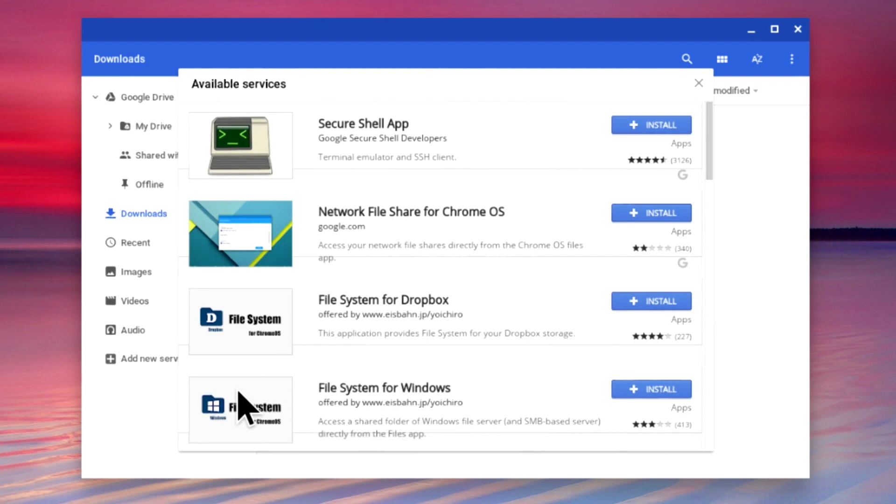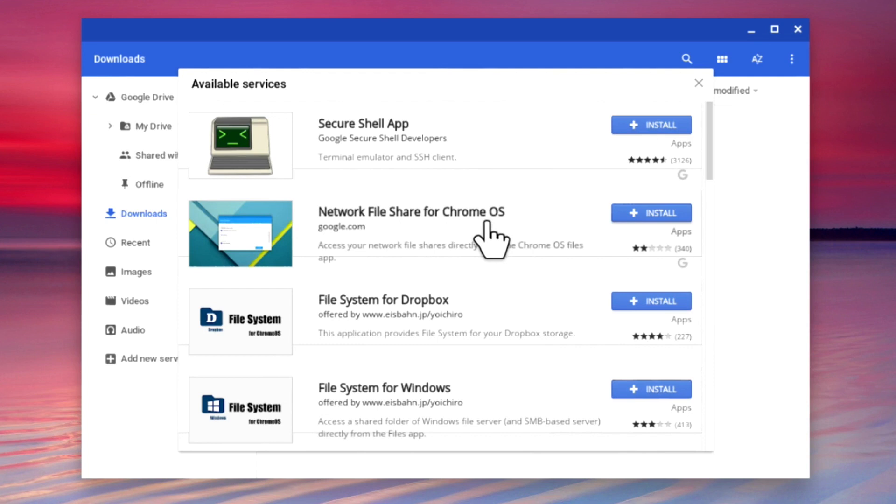At the time that we posted this video, the first option, network file sharing for Chrome OS, would not allow us to connect to the network shares on our Synology NAS. This was a little surprising as this service was created by Google, so we expected it to work.